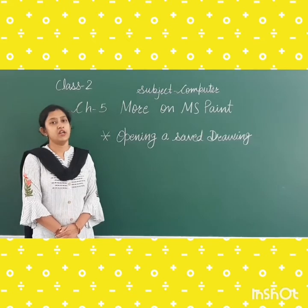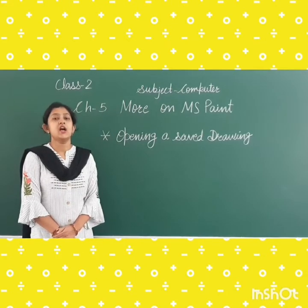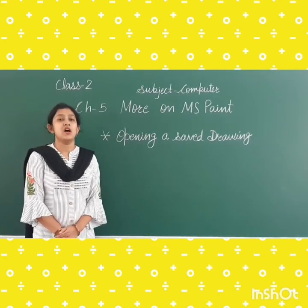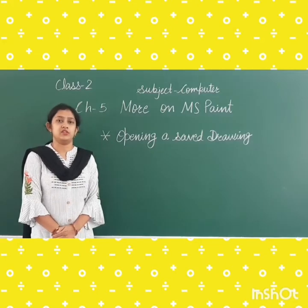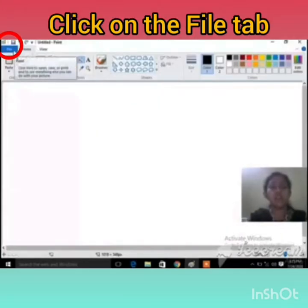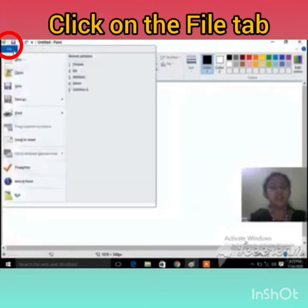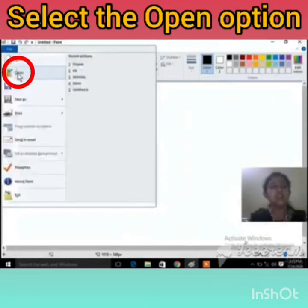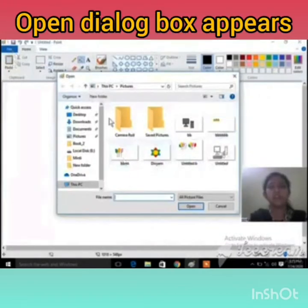Now we will learn practically how to open a saved drawing. Step 1: click on the File tab. Then select the Open option. You can see the Open option given here. Click on Open. After clicking on Open, the Open dialog box will appear.